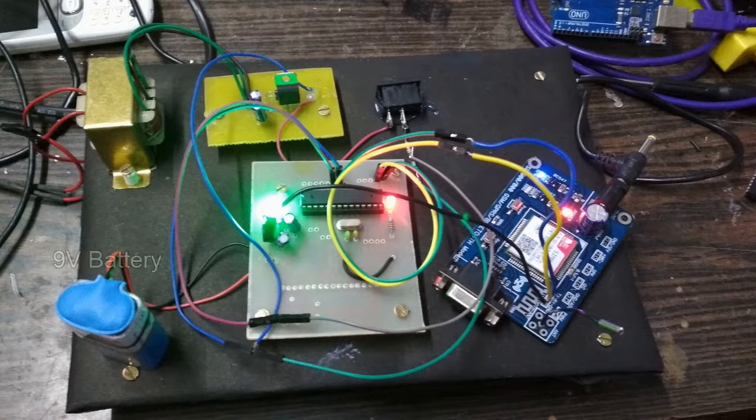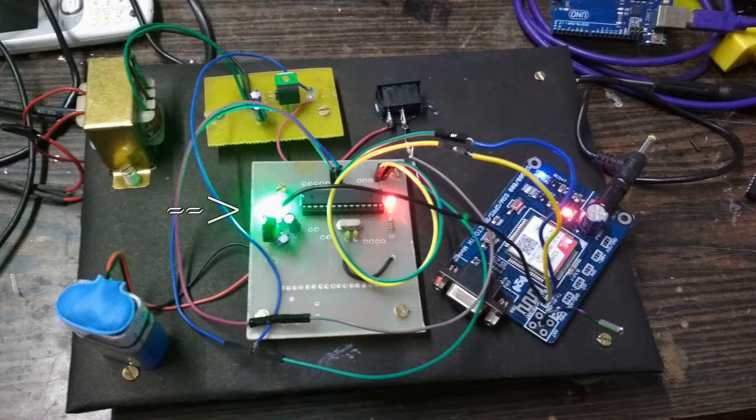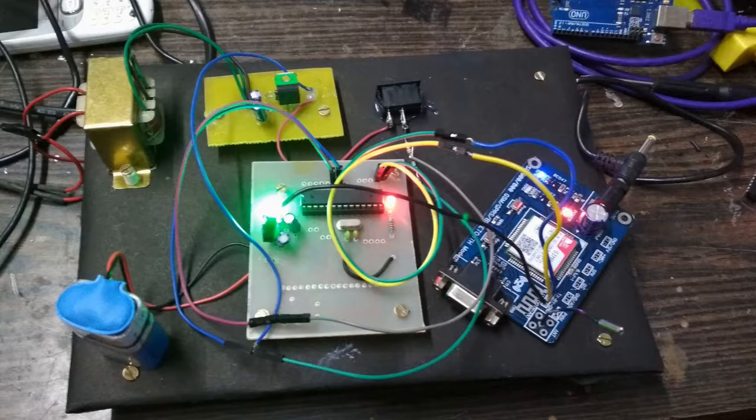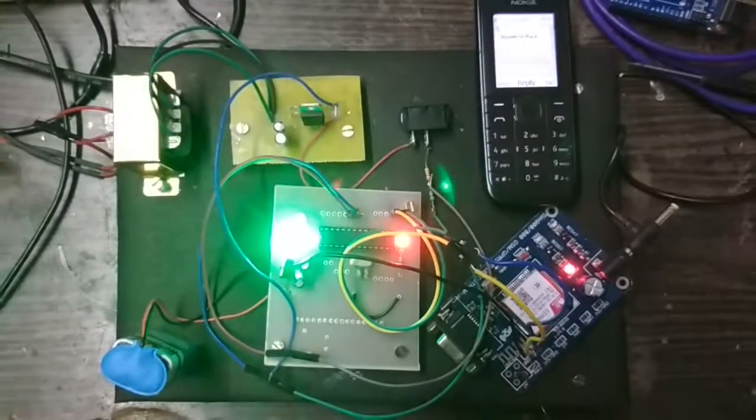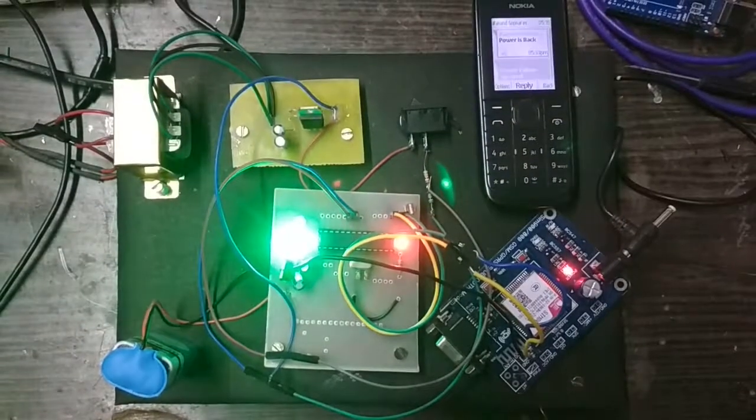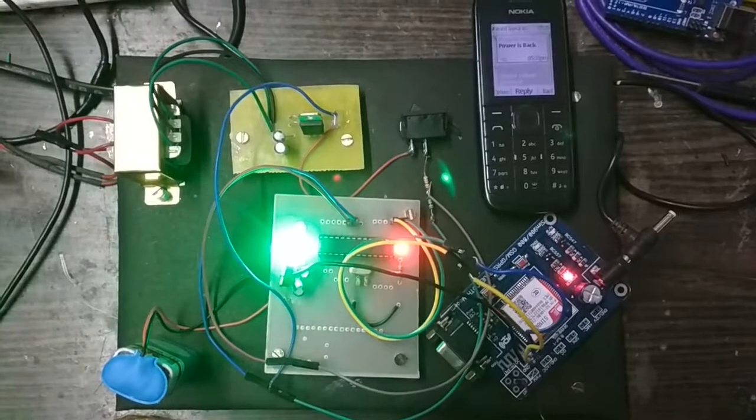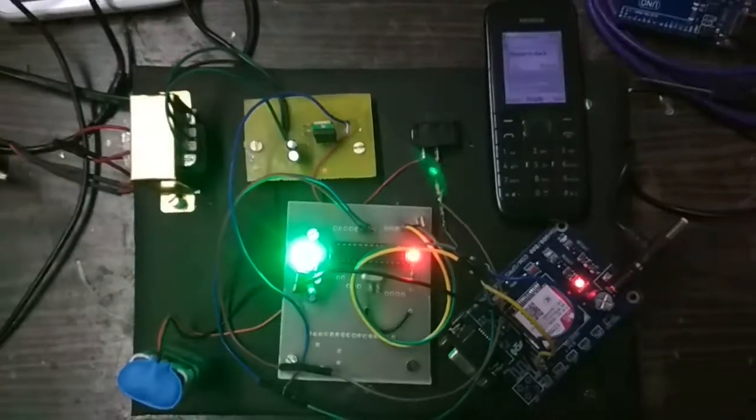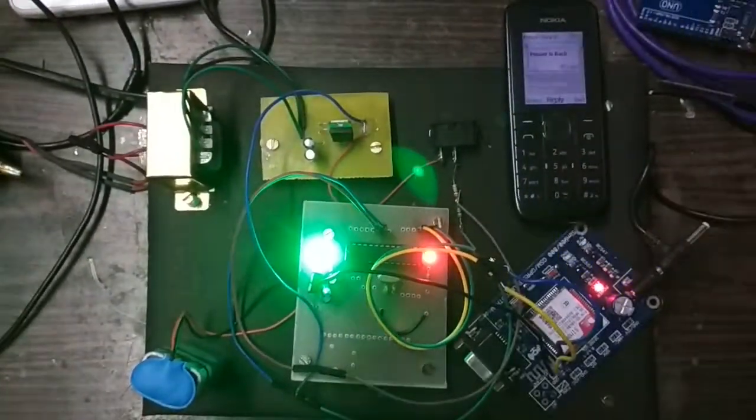A 9V battery, green LED to denote the system is on, and red LED to denote the power supply is on. Now the system and power supply both are on. Let's cut the power supply.